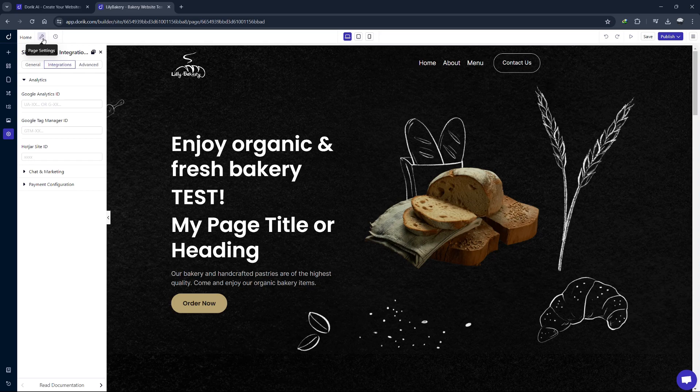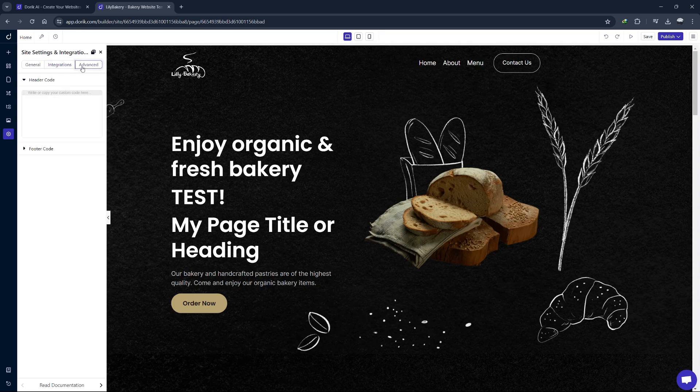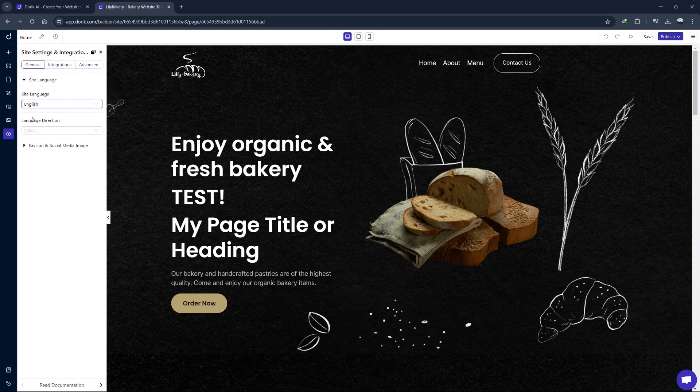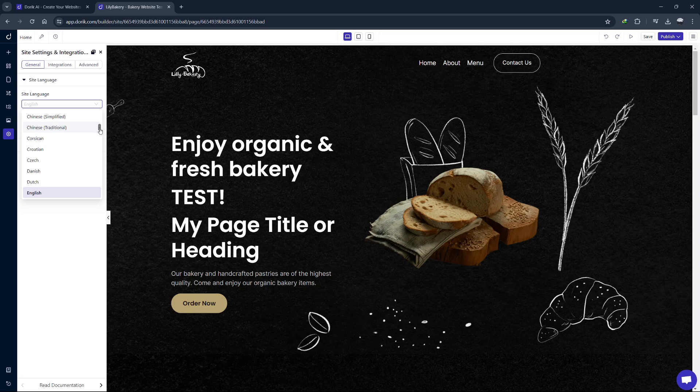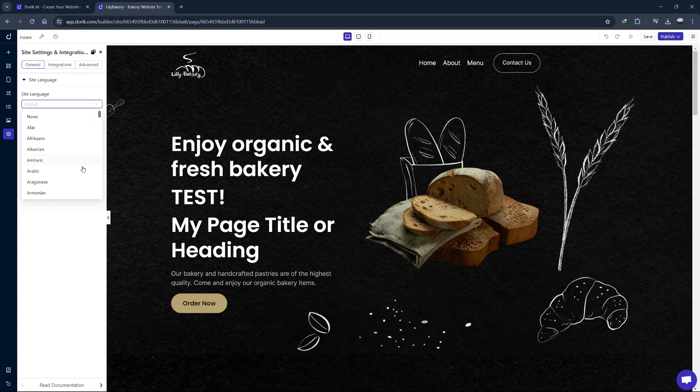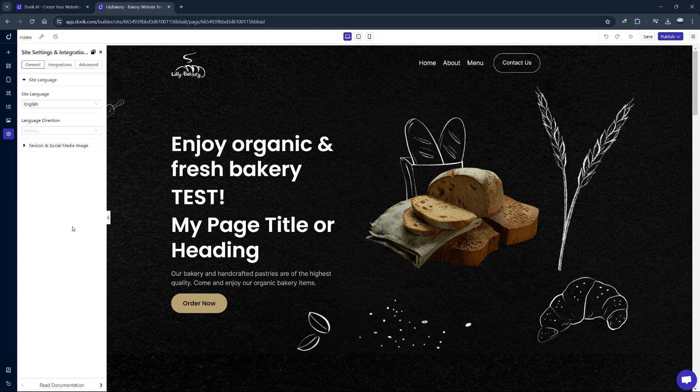Another useful feature is the ability to create multi-language sites. If you have a global audience, you might want to offer your content in multiple languages. Doric allows you to create separate versions of your pages for each language. Each language version of your site can have its own unique content and settings, ensuring a tailored experience for users in different regions. This is a great way to reach a wider audience and provide a better user experience for non-English speakers.